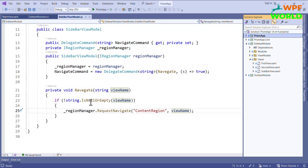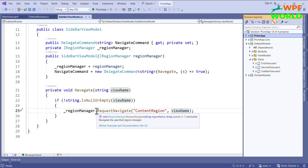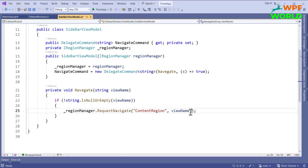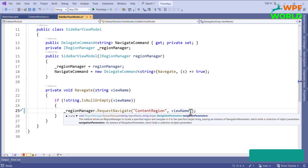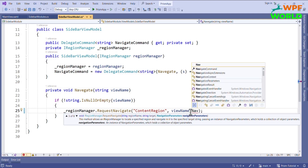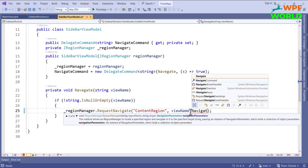We already learned how to navigate to a view. For navigation we use the RequestNavigate method. From here we can also pass a callback method. The callback method is useful if you want to navigate to some view and want to show something after the completion of the navigation. Let's add a callback function here — I will call it NavigationCompleted.